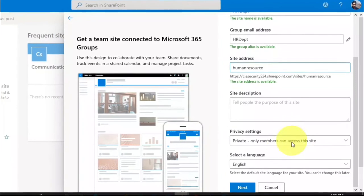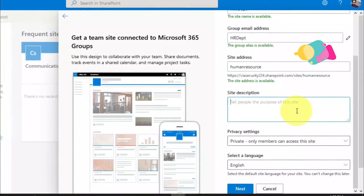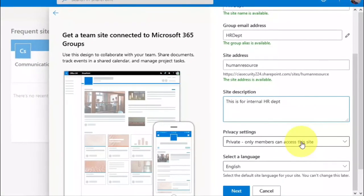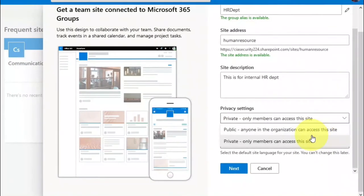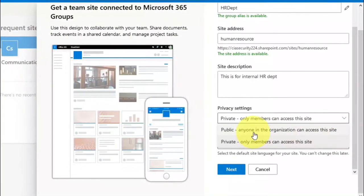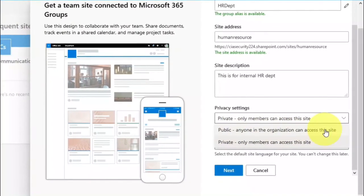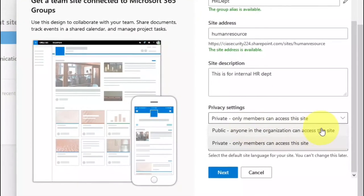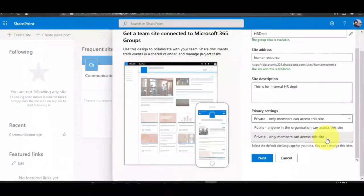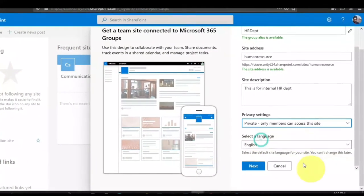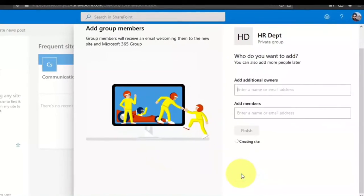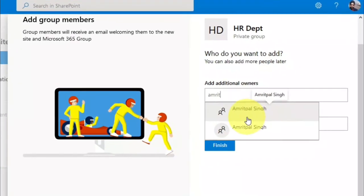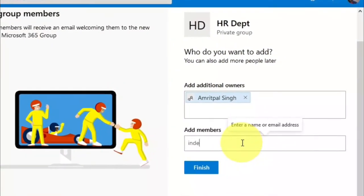We can also add a description for the purpose of the site. Then we have the privacy settings: if you keep it public then anybody in the organization can access the site, and if you keep it private then only your particular team and department can access it. Let me create a private site because it belongs to HR. Click next and here we type the owner address and add members who will manage the site.